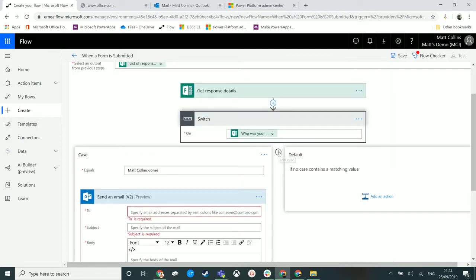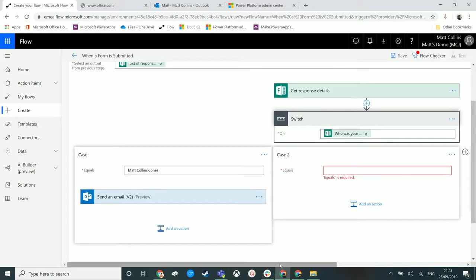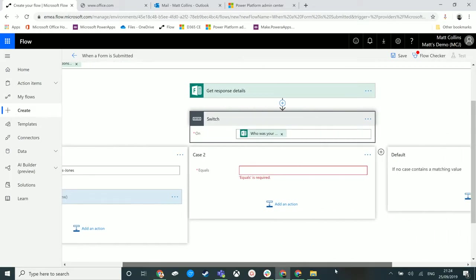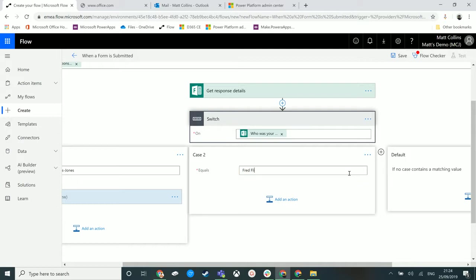But what we can do is add multiple ones in here. We could add another one, maybe this is Fred Flintstone, the well-known cartoon character who's also a trainer apparently.